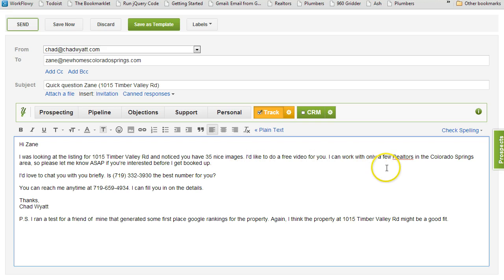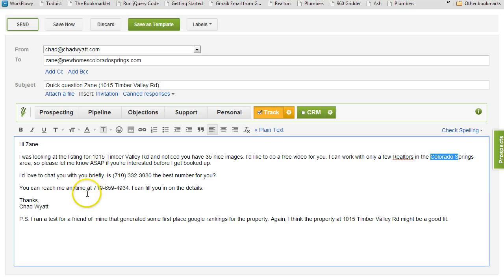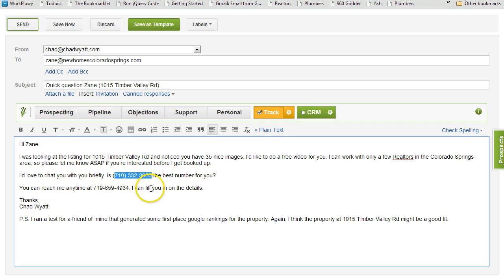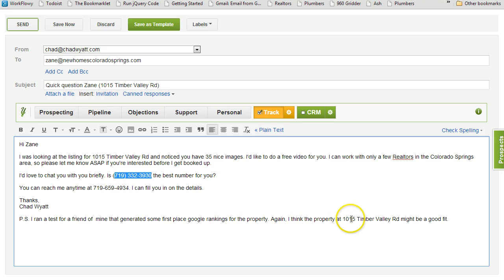The email says I'd like to do a free video for you, and that I can work with only a few Realtors in the Colorado Springs area — that's merged in. It says please let me know before I get booked up, I'd love to chat with you briefly. It also includes their number from the realtor.com page. Then there's a PS: I ran a test for a friend of mine that generated some first-place Google rankings for the property, and I think that property at the address might be a good fit for you.